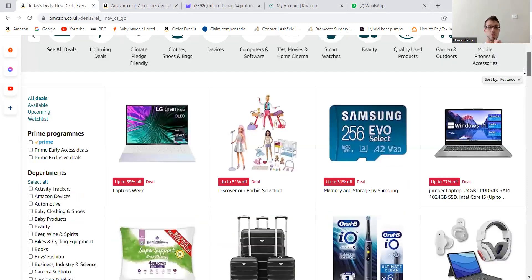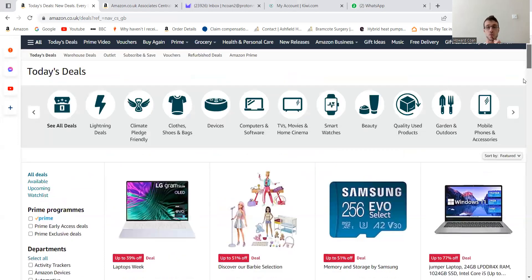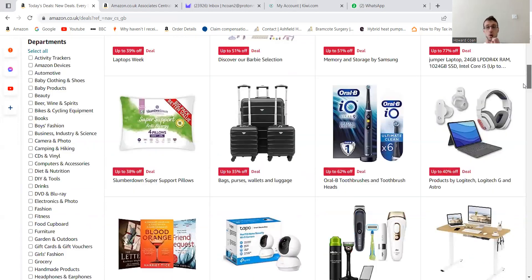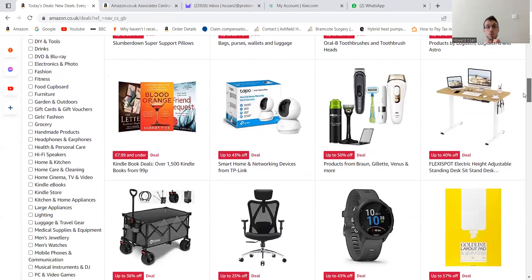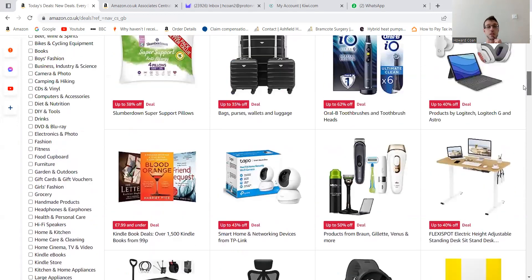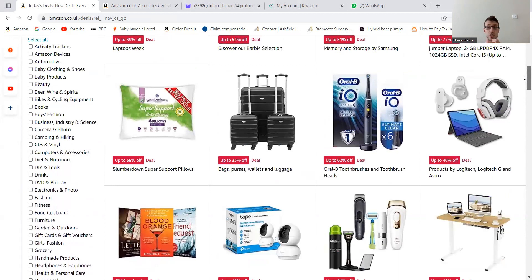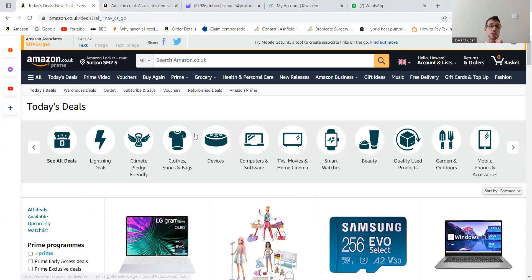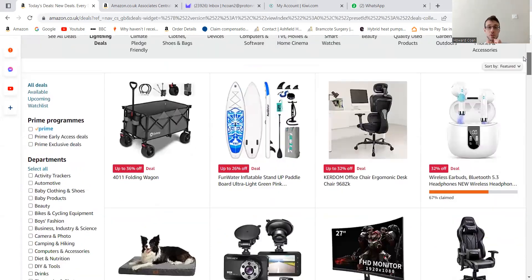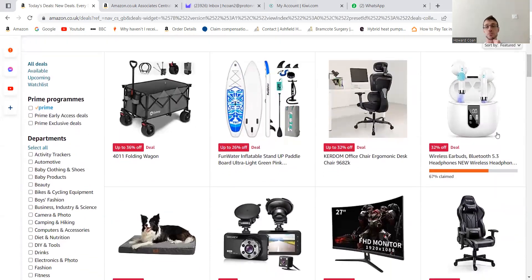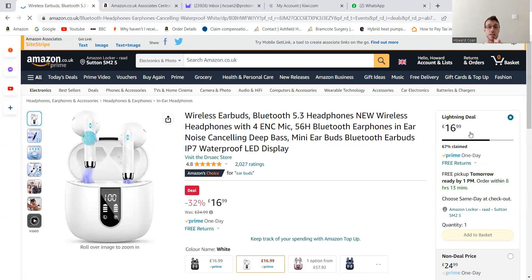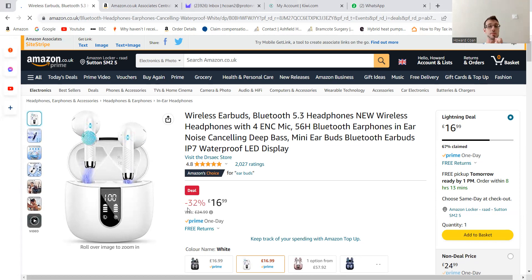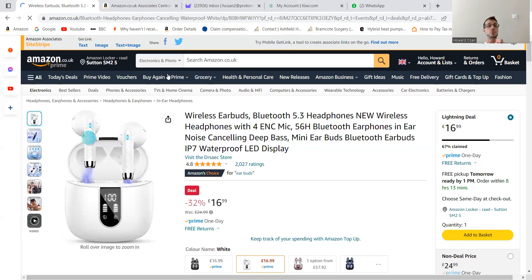So normally I go for the deals that have a highest percent off, like that one's 77% off, or obviously the higher price items are going to get you more revenue as it's generated in a percent. Obviously there's books there, that's quite good if you have a teaching or learning business. Also lightning deals, quite good to try and persuade people to buy before the deals end. So you can see like here, this one that's 67% already claimed, and it's 32% off.